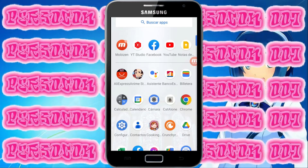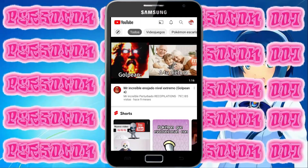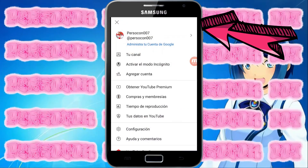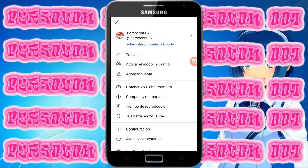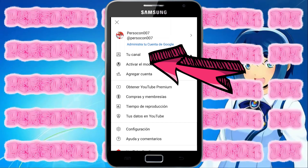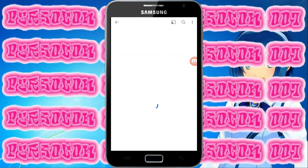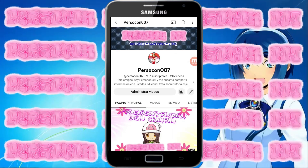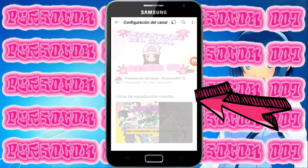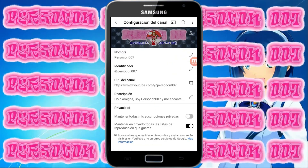Una vez adentro de la aplicación, presionas en tu logo. Luego presionas en tu canal. Y donde ven un lápiz, ahí tienen que presionar.